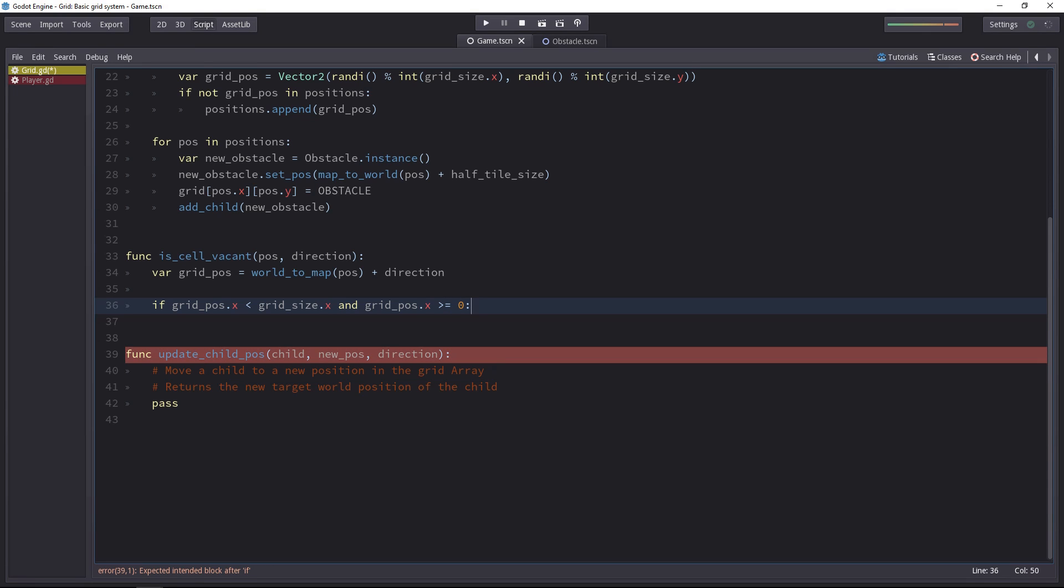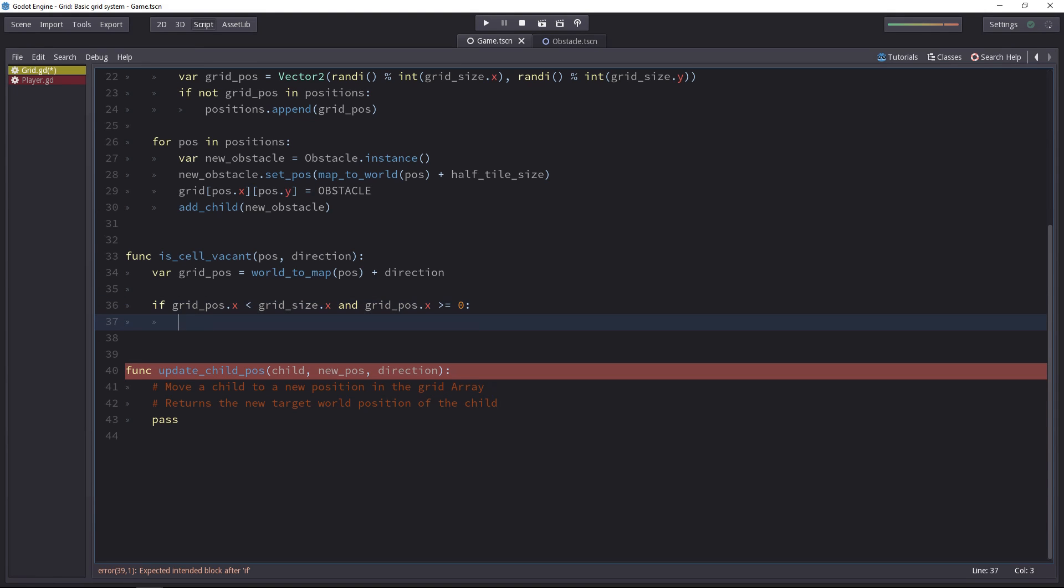That allows us to check if, on the x-axis at least, the character is trying to move to a cell that exists on the grid. Then copy and paste this line, we'll nest it inside of it.